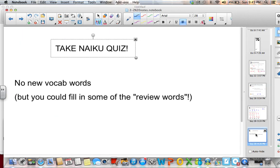That is all I have for you today. Take your NIKU quiz. There are no new vocab words, but there are some review terms on the vocab sheet that were mentioned in the lesson today, so take time to fill those out.